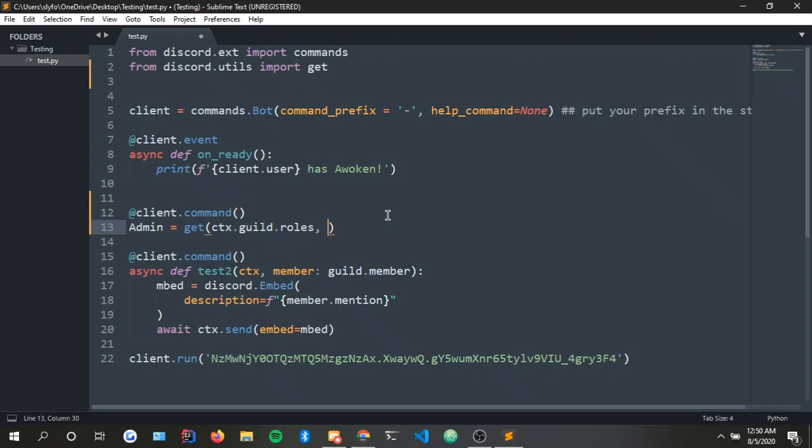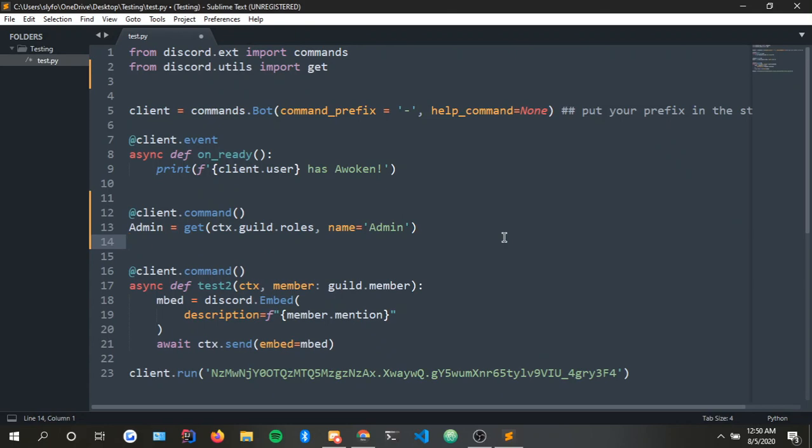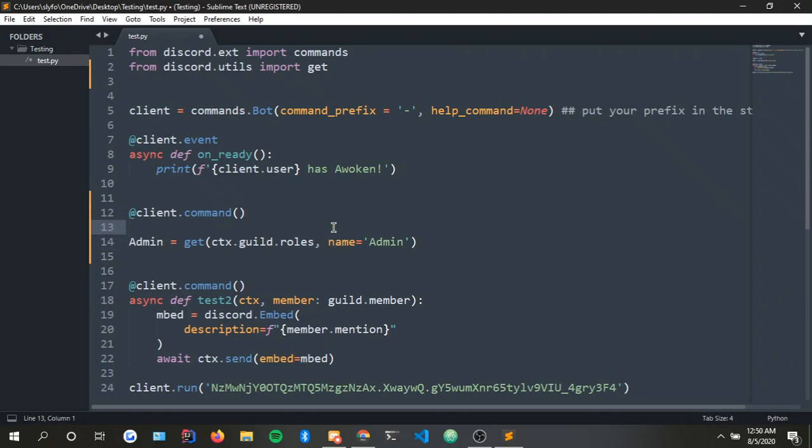We're gonna name which one, so admin is just the variable - it doesn't matter what it's called. Basically that is how you get the role. Now if you want the bot to ping it in chat then you simply just do... oh I forgot to put the command actually.